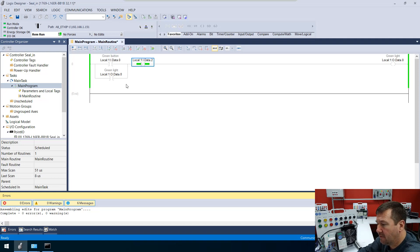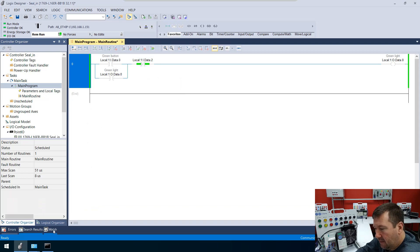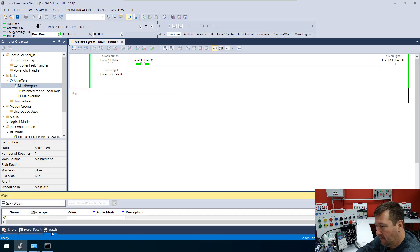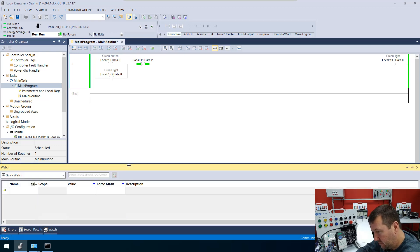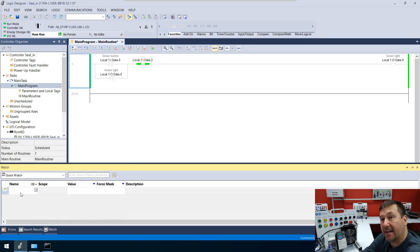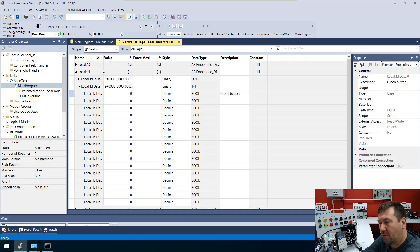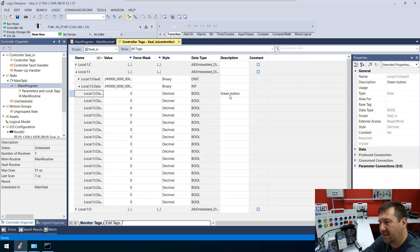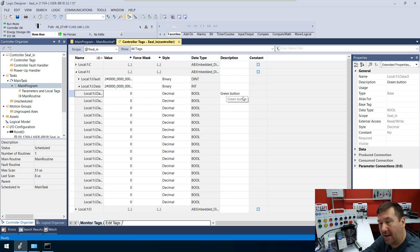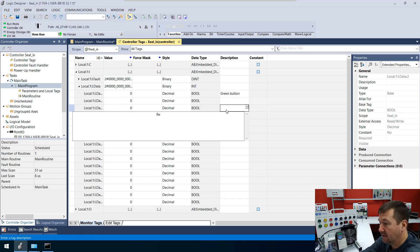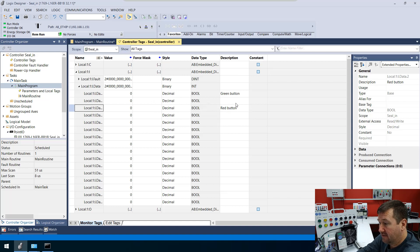Now let's talk about how this works. First, we need to be able to see these bit boxes. Let's go down to the bottom of the screen in Studio 5000. You'll see the errors tab, and also the search results and watch tab. Click on the watch tab and bring it up. Here we can add specific tags we want to monitor. We can right-click our green button and go to monitor — that brings us to our controller tags. But we're seeing a lot of tags we don't need. I also notice I didn't label the red button — let's go ahead and label that. That is our red button. Much easier to see now.